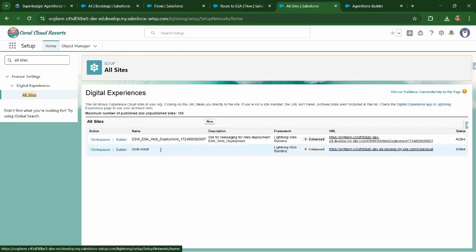Now portal cloud, click on builder to open it in a new site or in a builder mode.